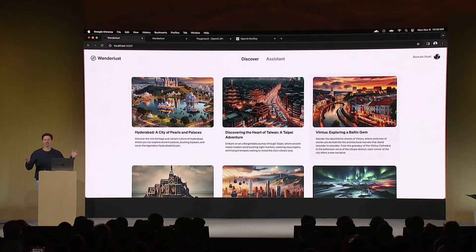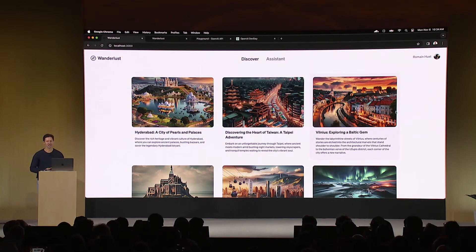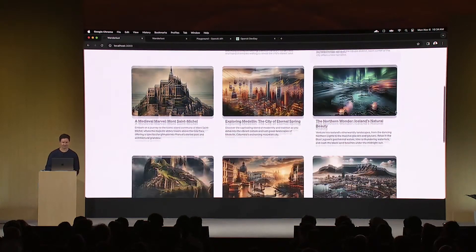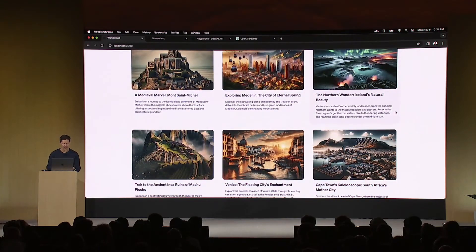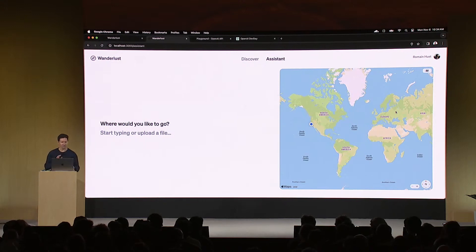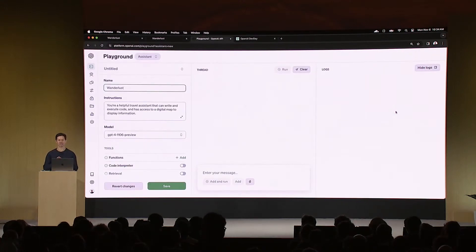Imagine I'm building Wanderlust, the travel app for global explorers — and this is the landing page. I've actually used GPT-4 to come up with these destination ideas, and for those with a keen eye, these illustrations are generated programmatically using the new DALL-E 3 API available to all of you today — so it's pretty remarkable. But let's enhance this app by adding a very simple assistant to it. We're going to come back to it in a second. First, I'm going to switch over to the new Assistants Playground.